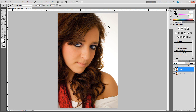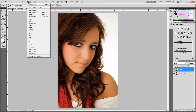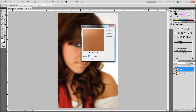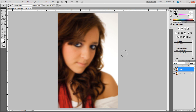Once you have that duplicated, go up to your Filter settings. Click Filter, find Blur, then Gaussian Blur. As you can see, that really blurs the image more than we need, but that's fine. I have it set on a radius of 20 pixels. You can play around with that, but I've found 20 pixels works well as a standard for me. Click OK.